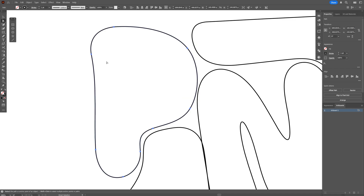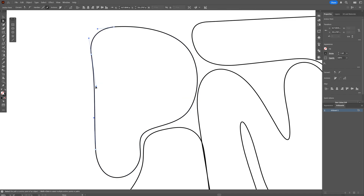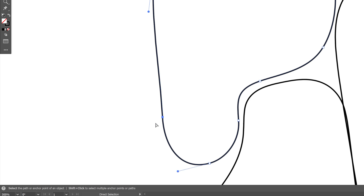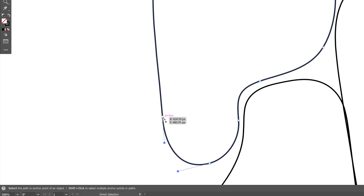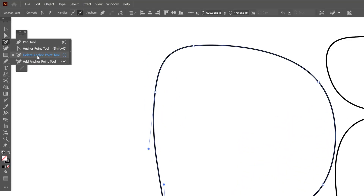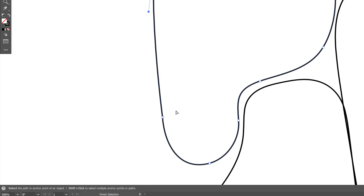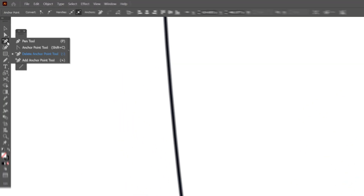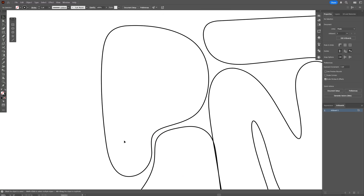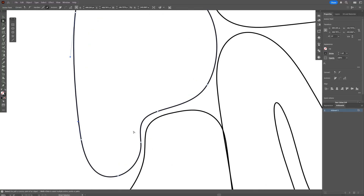Select the direct selection tool, select anchor points, and customize them. For example, if one is broken, select that anchor point, go to Convert, and make it rounded. If there are two anchor points, use the delete anchor point tool — press and hold Shift and click on it. Then select the remaining anchor point and make it rounded. If it won't round, use the anchor point tool and just drag it.